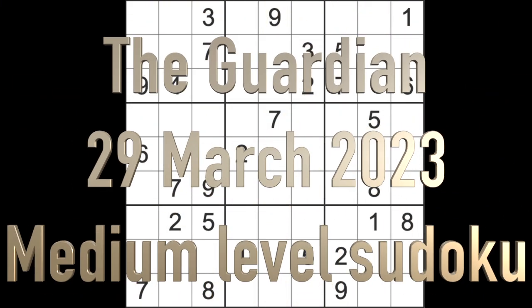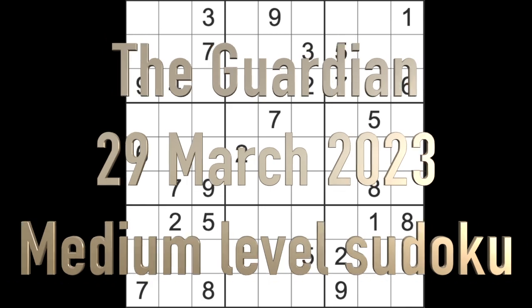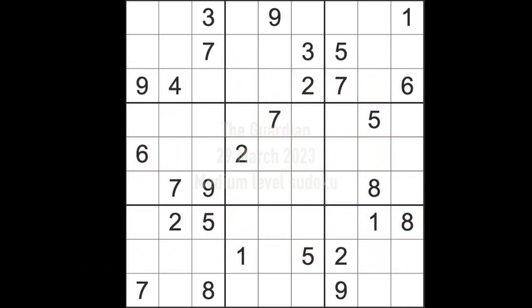Hello fellow Sudokuans and welcome to Zen and the Art of the Guardian's Sudoku Puzzle. It's Wednesday the 29th of March 2023.